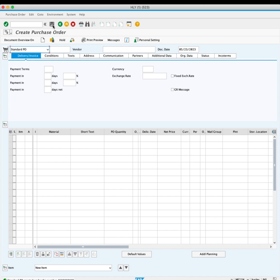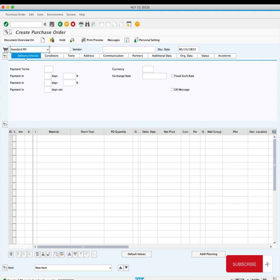You now have a success message showing your standard purchase order was created, and a document number which is your PO number. You might want to save it somewhere for future use.